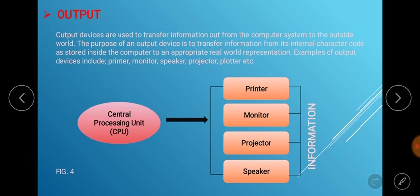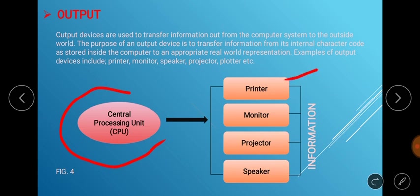After the CPU processes the data we sent through the input medium, we expect results — which is the information. The CPU sends this information to the user through the output medium. The common output devices are printers, which give us our work on printed pages as hard copy; monitors, which display the results on screen; projectors, which serve as a secondary type of display; and speakers, which deliver information in audio format.